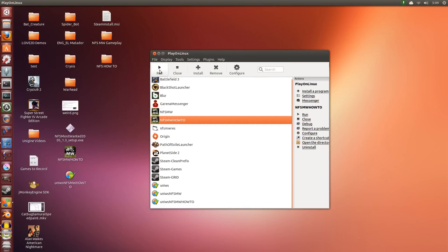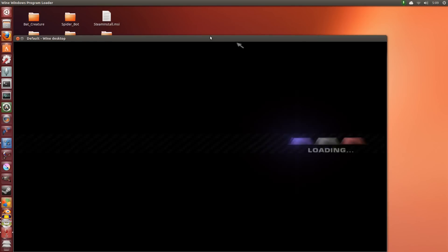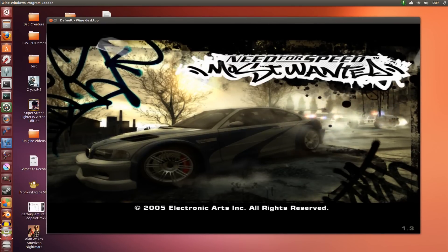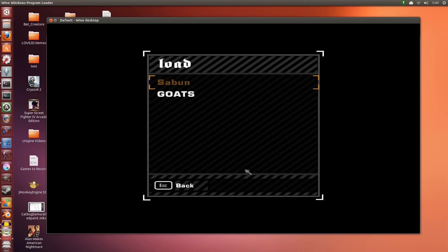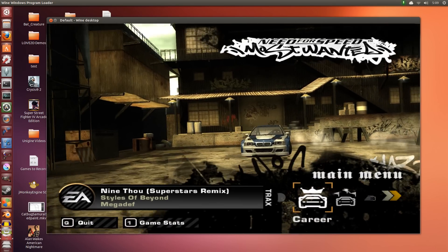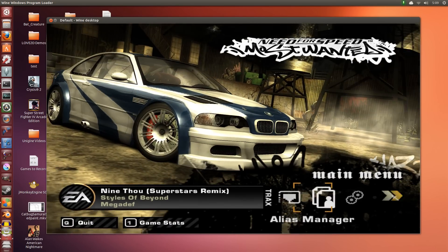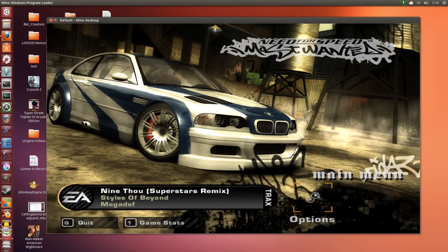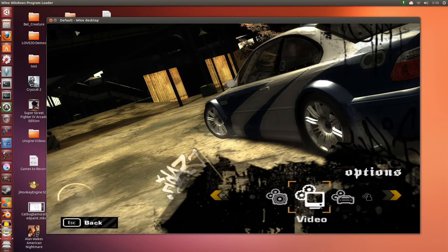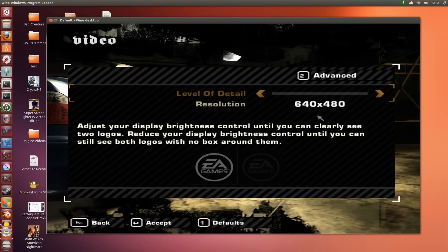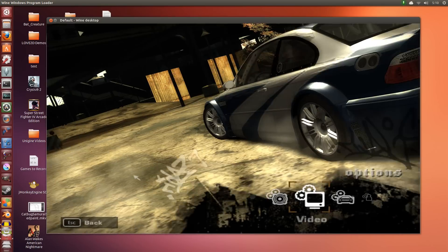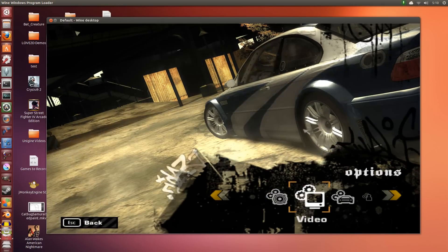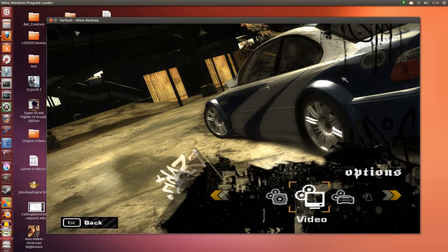There you go. The game is now running in 1600 by 900. As you can see the graphics in the background are nice and crisp for the resolution.